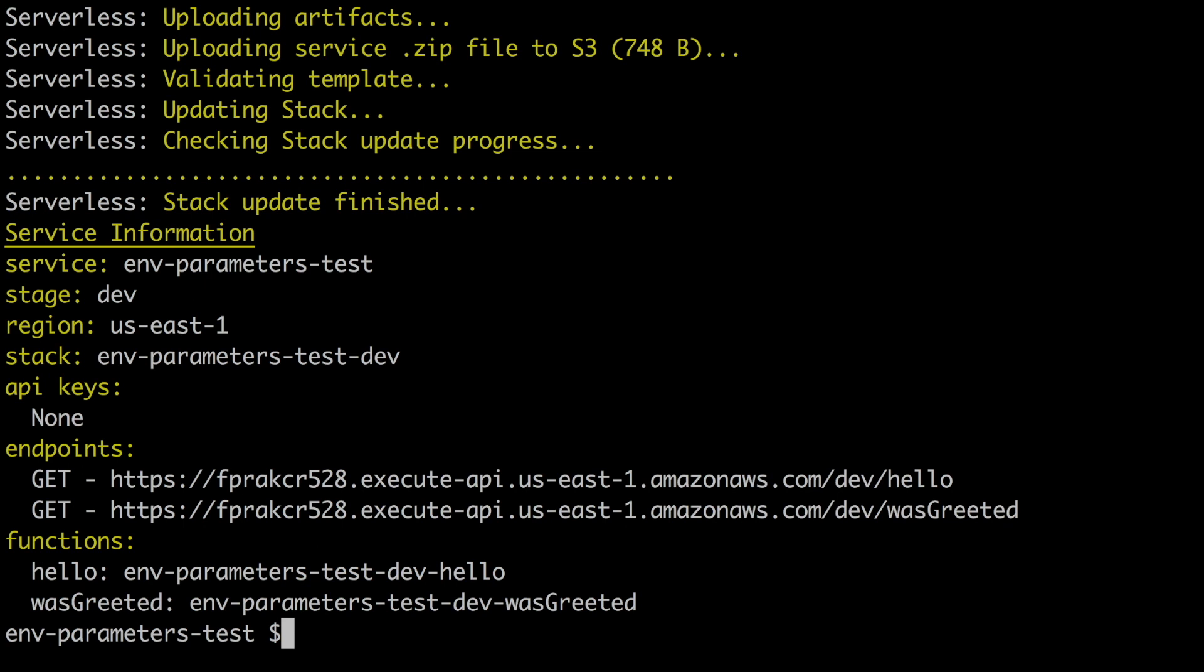So now we got the URLs. If you see there in the service information we see the service name, we see the stage, we see the region and then we see the stack. That's the CloudFormation stack name and it has the stage in the name, so it's the name of the service. And then in the endpoint we can see that it has dash-dev-dash-hello, a dev was created. So we can see that the stage is there and in the functions that is the service name-dash-the stage-dash-the name of the function.